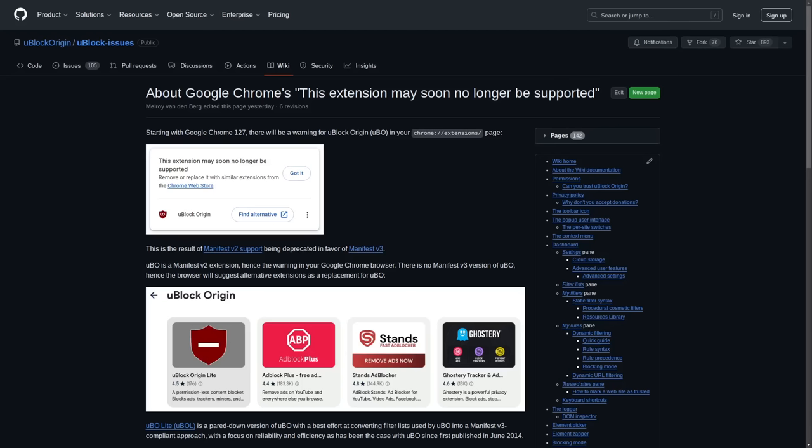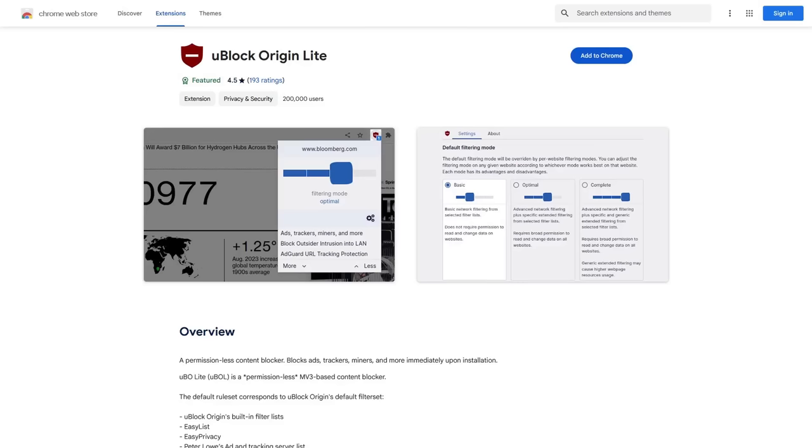So if you're a uBlock user and you actually follow this pop-up warning into the Chrome web store to find a replacement extension, you're probably going to stumble upon uBlock Origin Lite, which is better than nothing for blocking ads in Chrome, but as the word Lite implies, this ad blocker is not quite as potent as uBlock Origin.